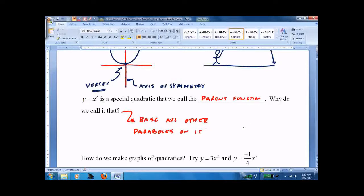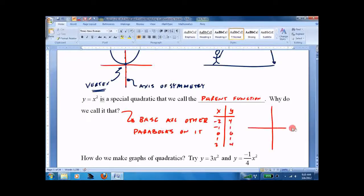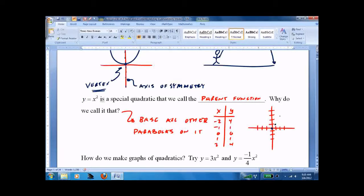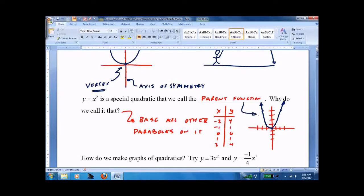To graph it, you can use your calculator or you can use a simple t-chart: x and y. It's symmetrical, so what we do on one side, we have to do on the other. Now, what we want to do is take that parent function — the y equals x squared parabola — and modify it, because if we sat down and did tables all the time, it'll make us crazy.